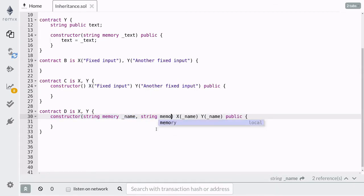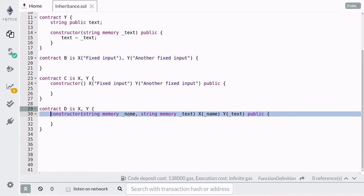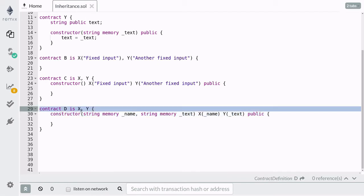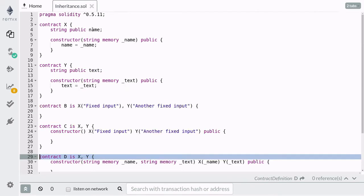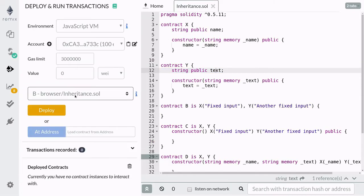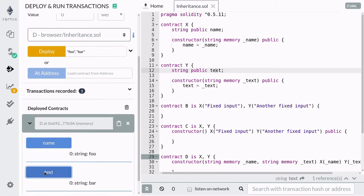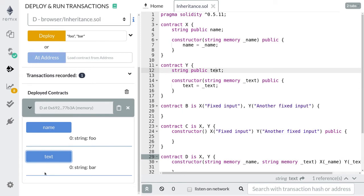You can pass different parameters to the parent constructors like this. Here the constructor of contract D takes in two inputs — name and text — and it passes the name variable to parent contract X and passes the text variable to parent contract Y. Let's deploy this contract and verify that the state variables for contract X and contract Y are set to the variables we pass in to the constructor of contract D. I'm going to pass in the string 'foo' for the first parameter and 'bar' for the second parameter. Once the contract is deployed, you can verify that calling the state variable name returns 'foo' and calling the state variable text returns 'bar'.